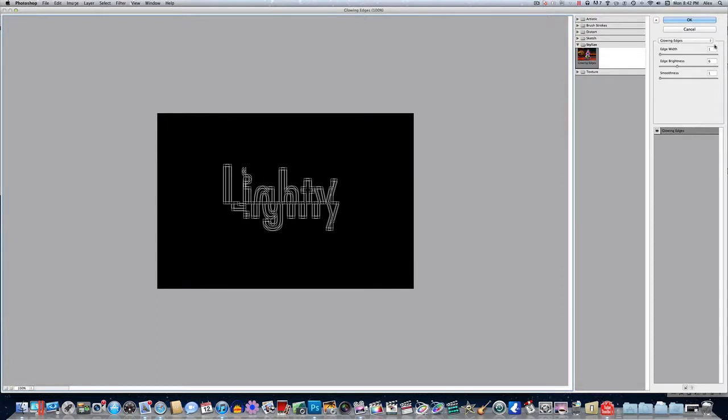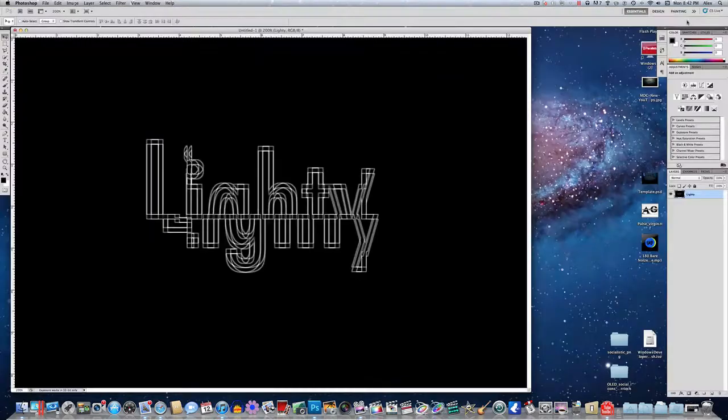Over here in edge width, make sure it's set to 1. Edge brightness, 6, and smoothness is set to 1. Click okay, and you will get that.